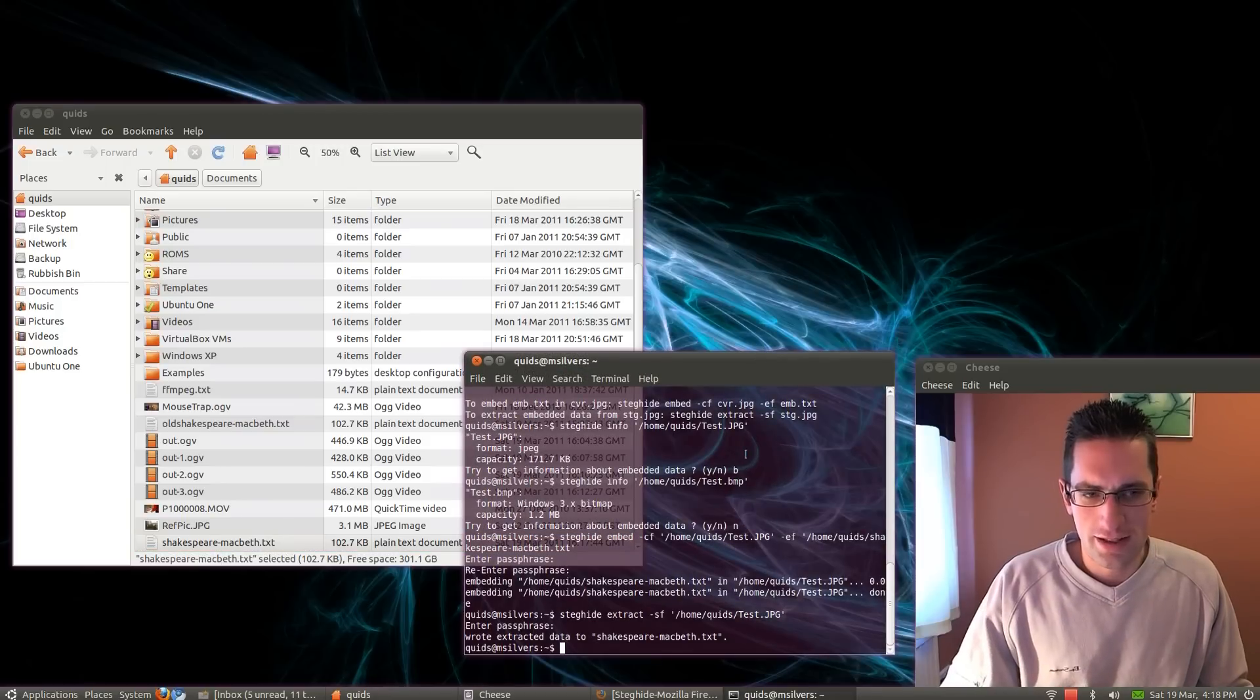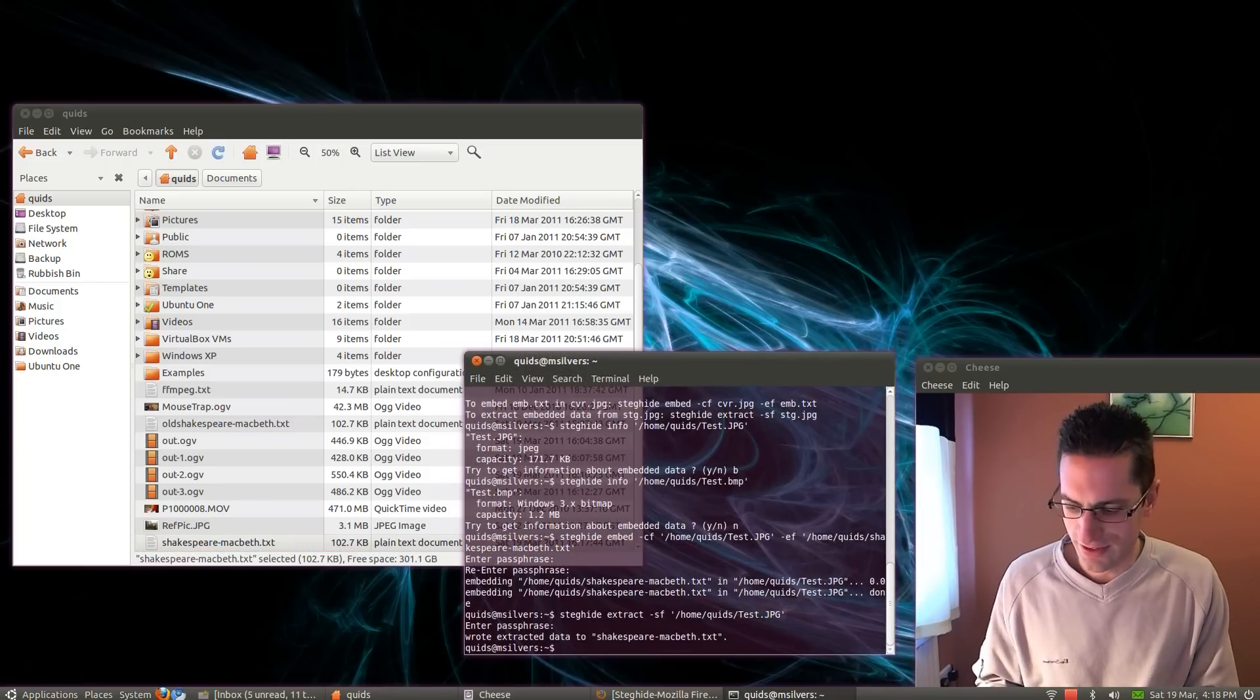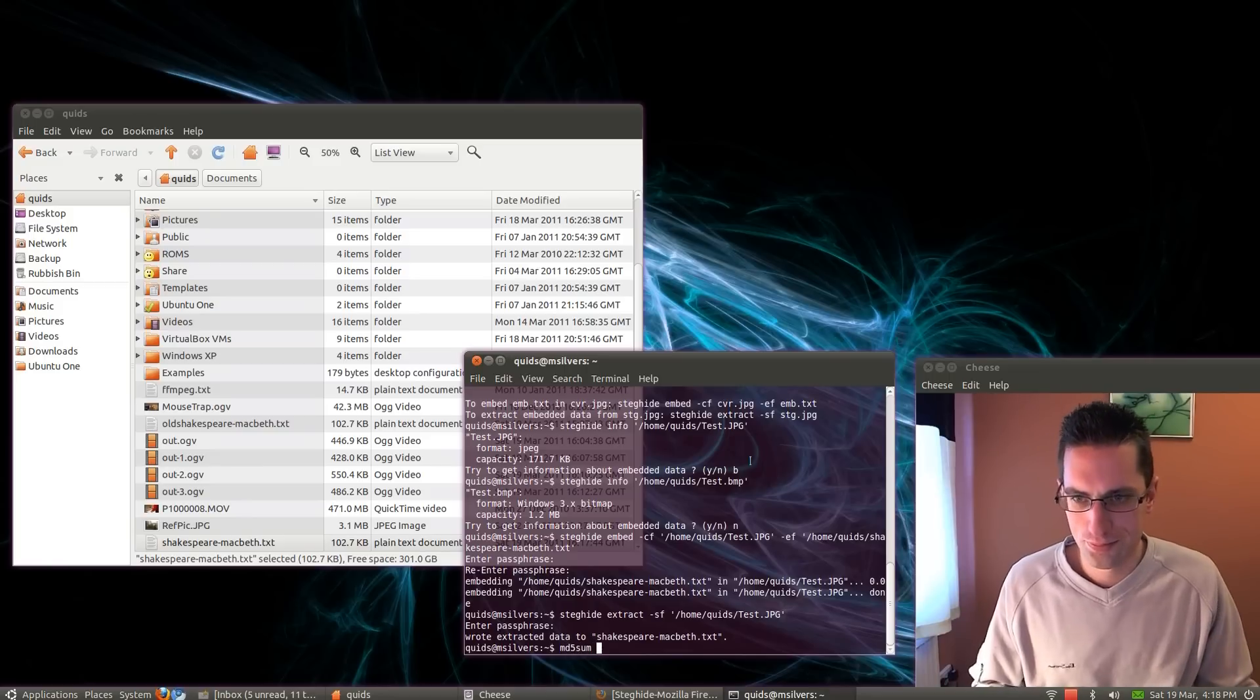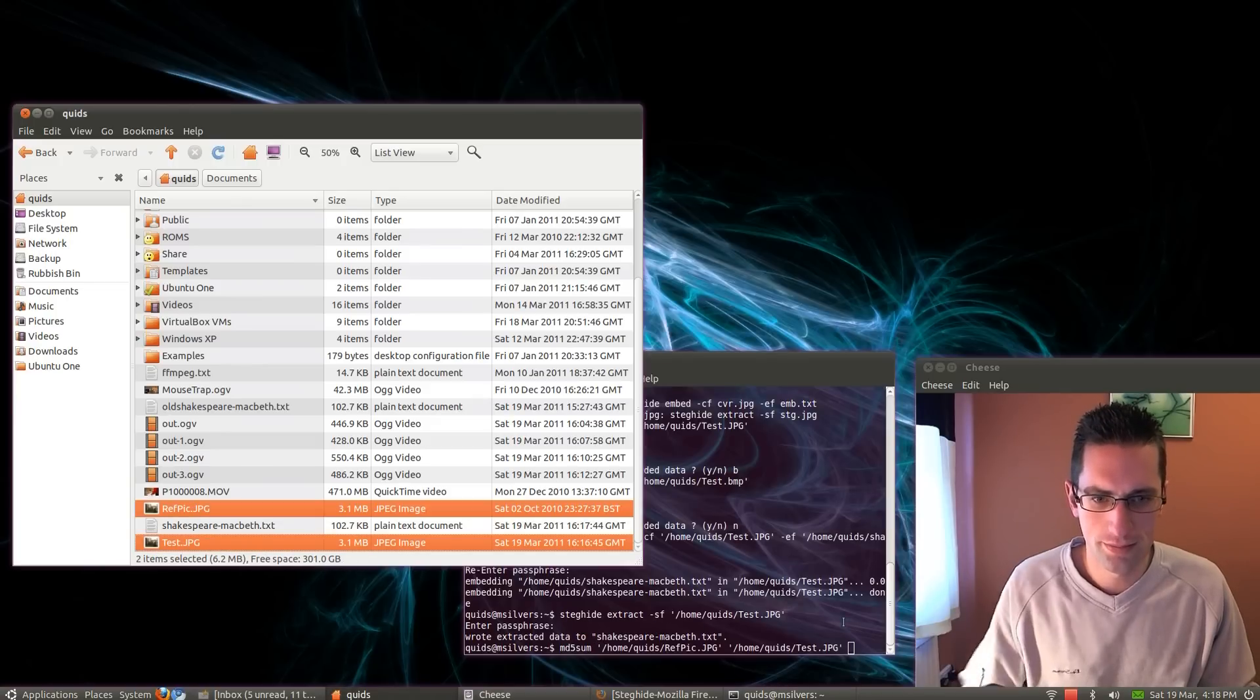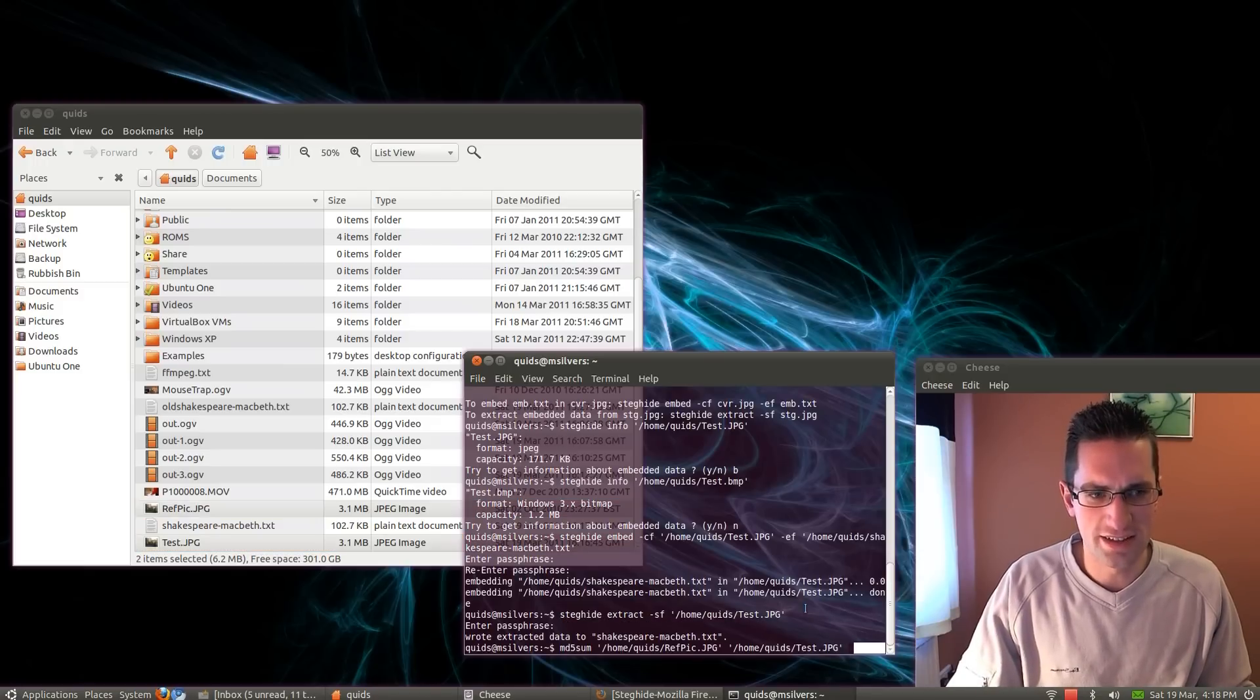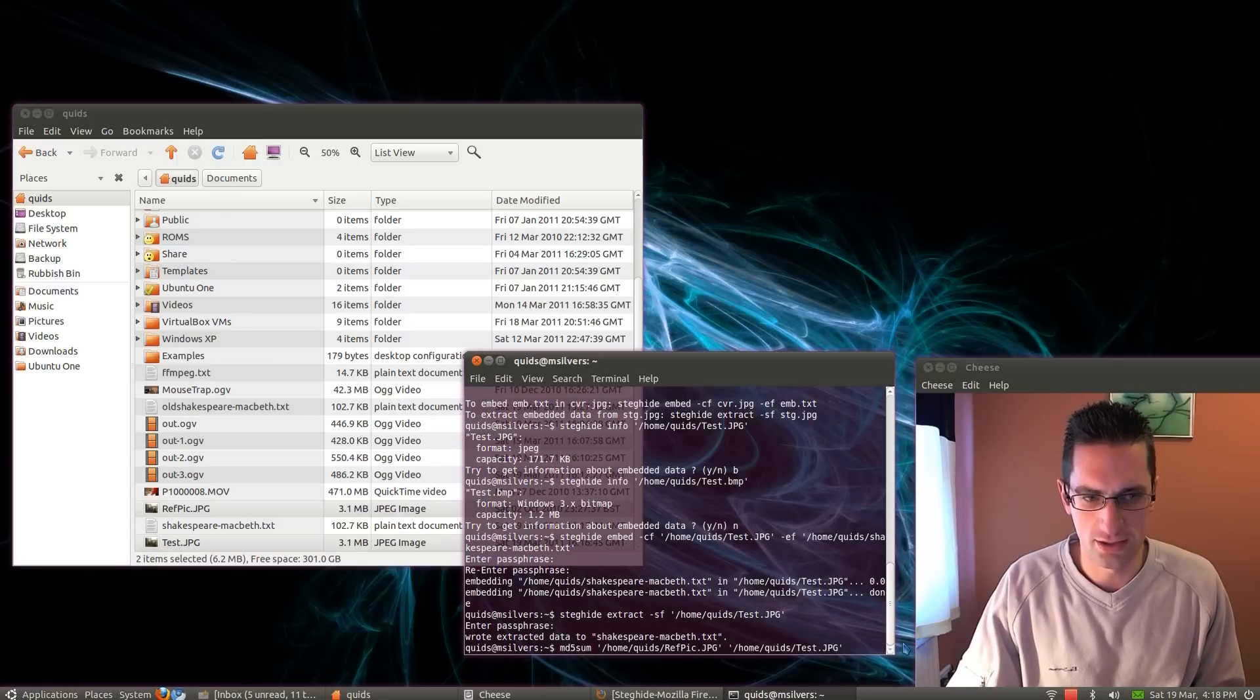So how would you know that's been tampered with? Well, there's one way of telling. It's with the MD5 sum. I'll just highlight that. I'll hold down control and highlight the other one. Drag them both over. So MD5 sum tests the integrity of the file. Builds up a key based on the size and contents of the file.